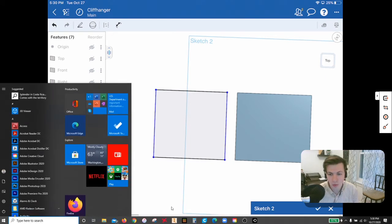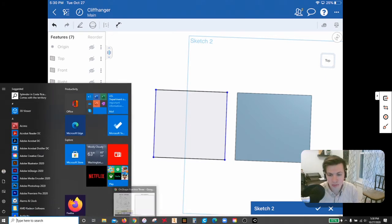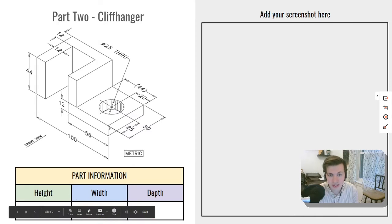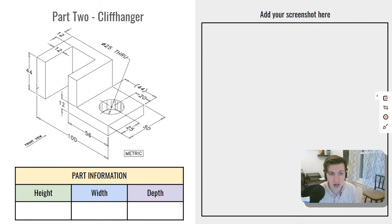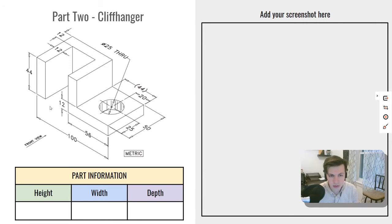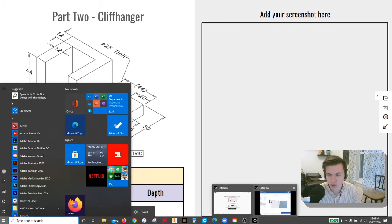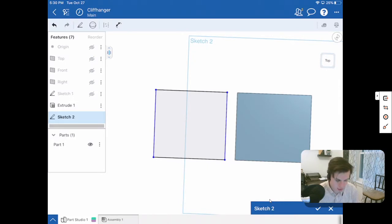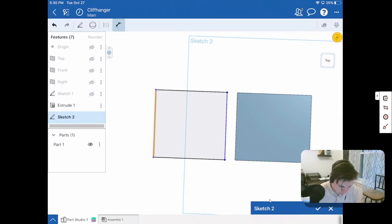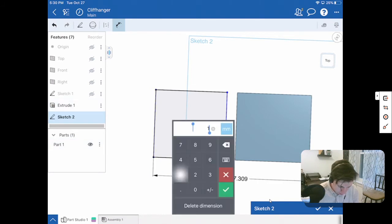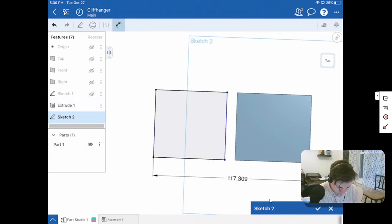Now one of the major dimensions that we have here, which is our overall width, is 100. It defines the edge over here to the other edge all the way down on the other end. So we want to throw in that dimension. So we'll go back to Onshape. I'm going to throw in my dimension from here to there. That is a dimension of 100.